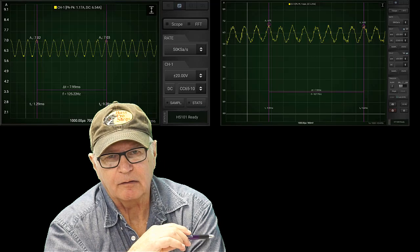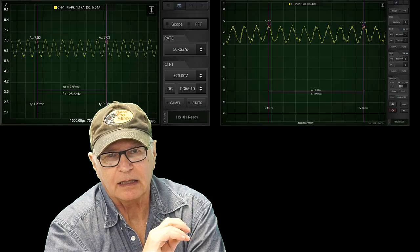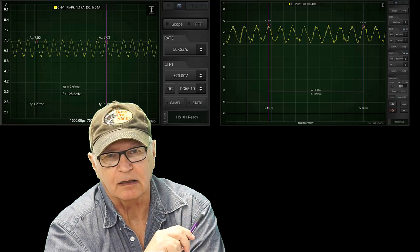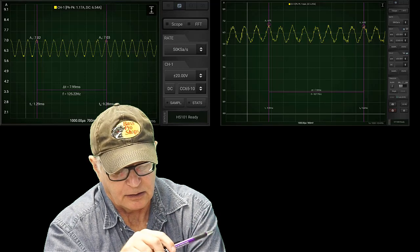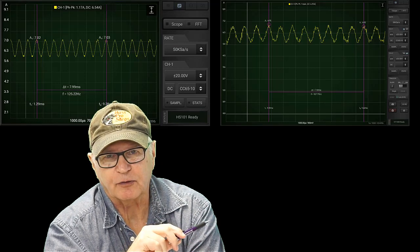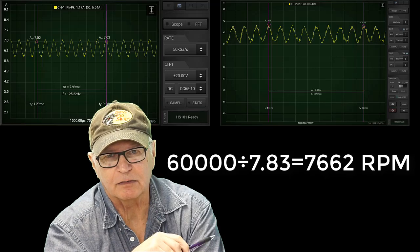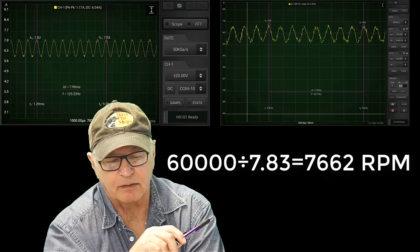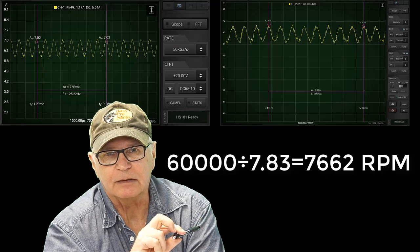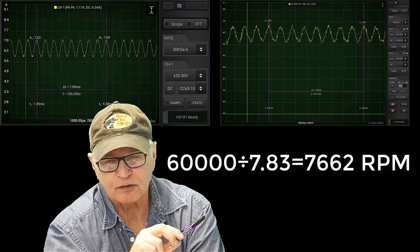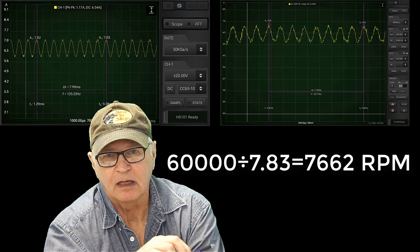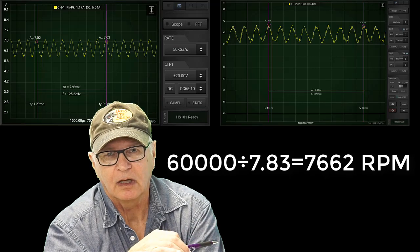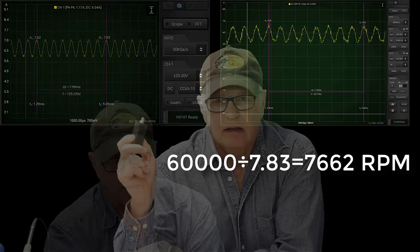Then by measuring the time that one rotation takes, eight peaks, and you find out that that was 7.83 milliseconds. Again, with that 60,000 milliseconds in a minute divided by 7.83 shows that the pump is spinning at 7,662 RPM. Again, an expected range for a fuel pump.